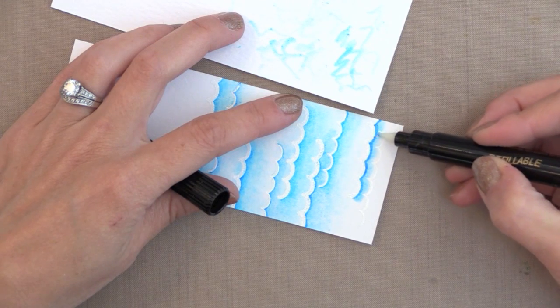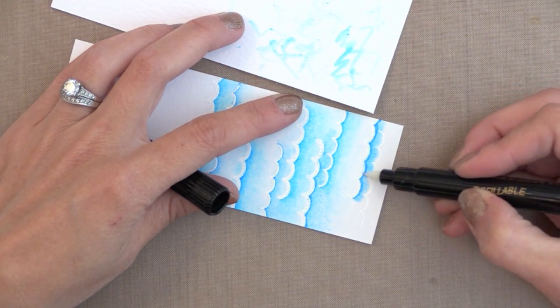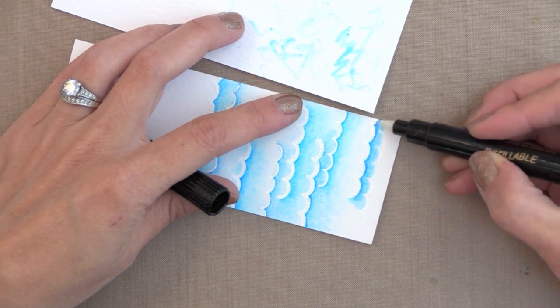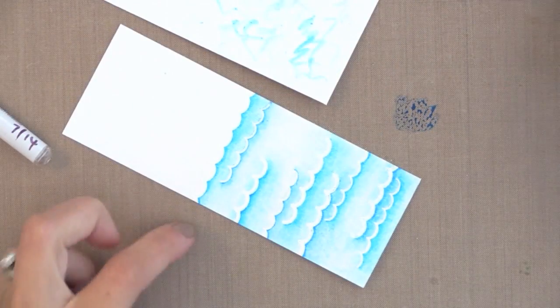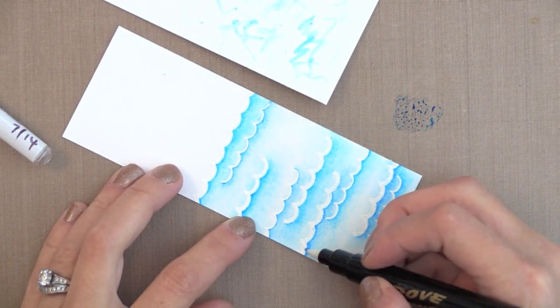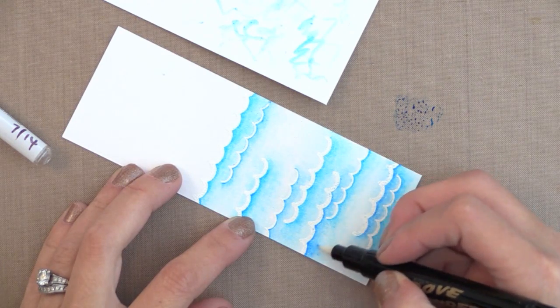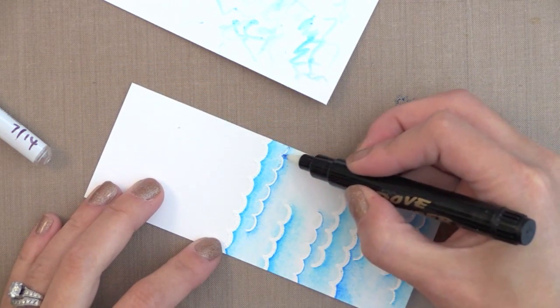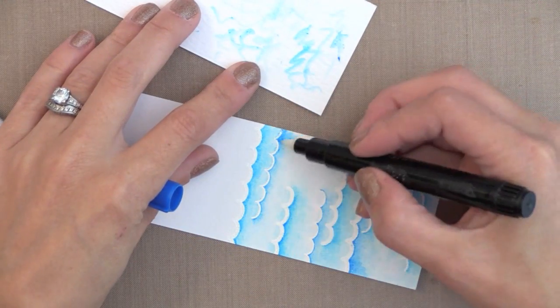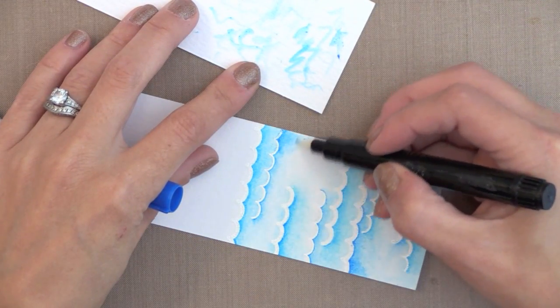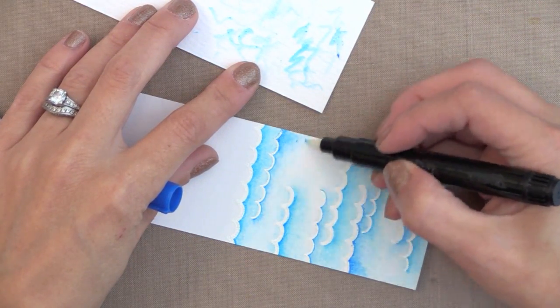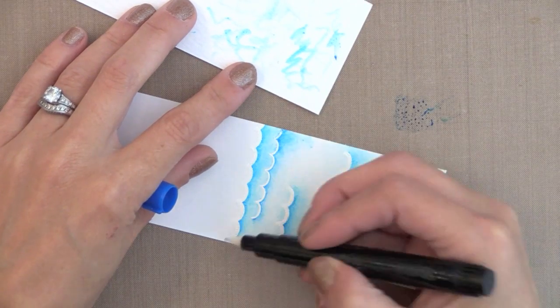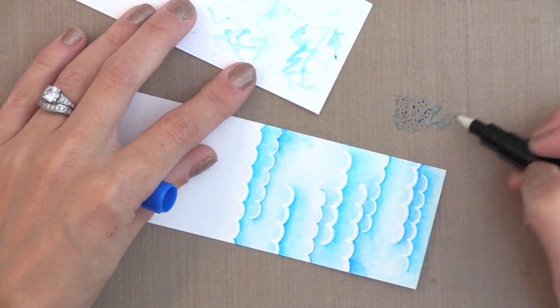By the way, you don't have to heat emboss your image. You could just stamp with permanent ink. There is another way you can use this Dove blender pen. You could scribble your marker right onto your craft sheet or an acrylic block, any kind of piece of plastic, and then pick the color up with the tip of your blender pen. This blender pen you can use with any color. You just scribble the excess color off onto some scrap paper when you switch between colors. This is another way to do it.